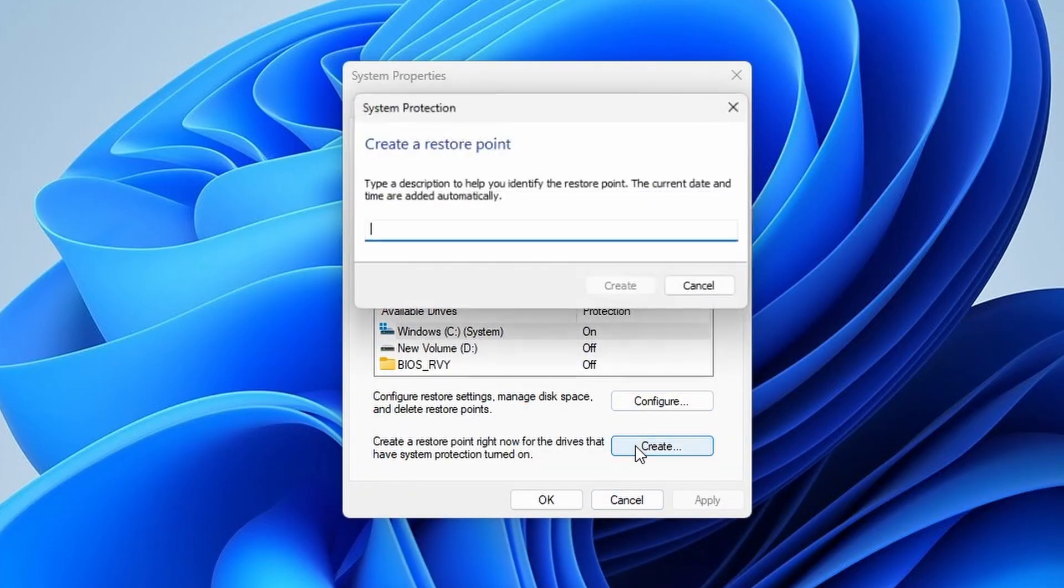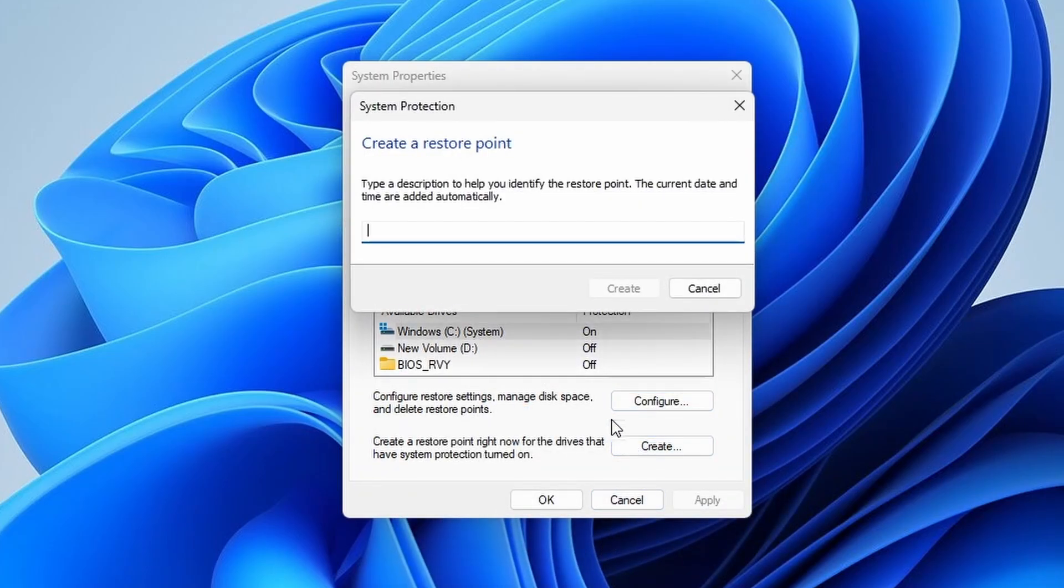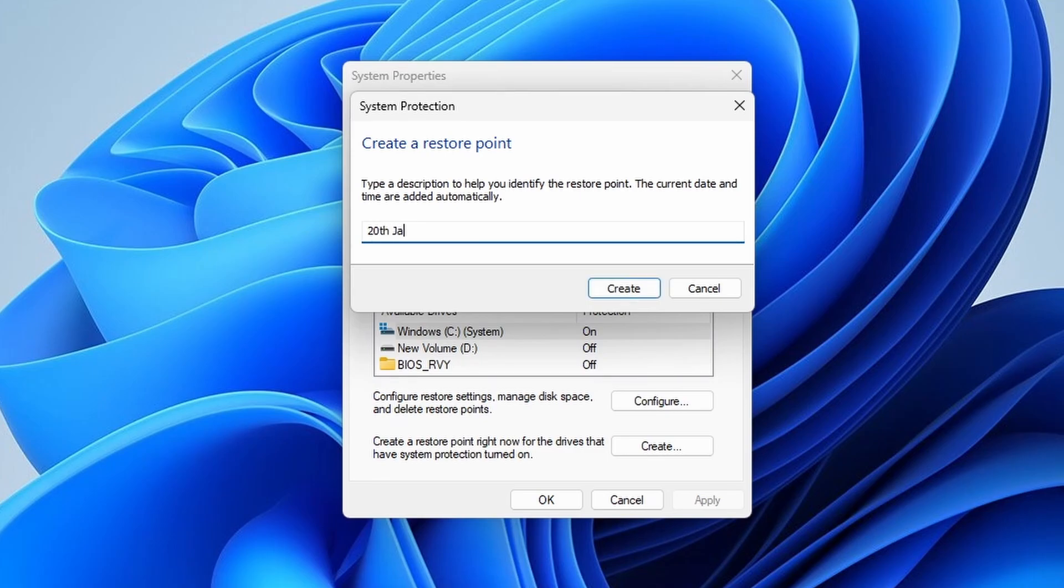Then click on the create button that says create a restore point right now for the drives that have system protection turned on.